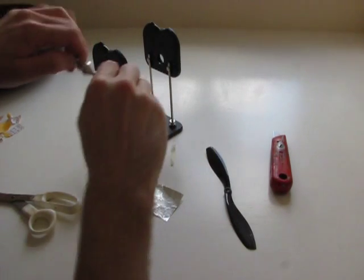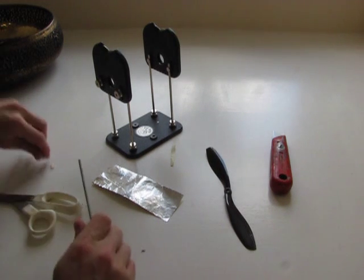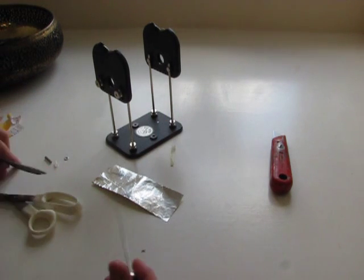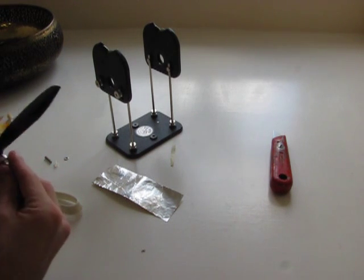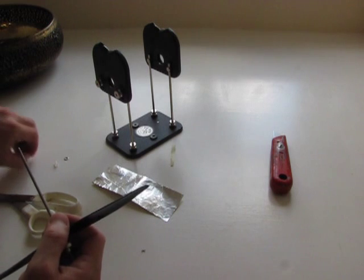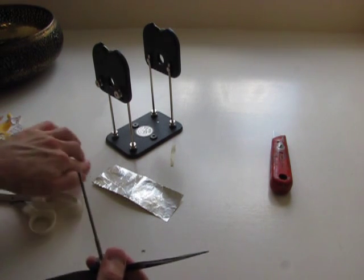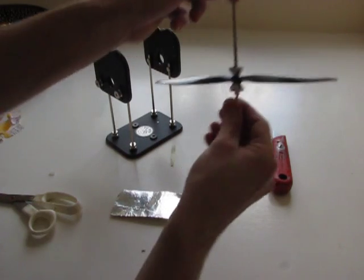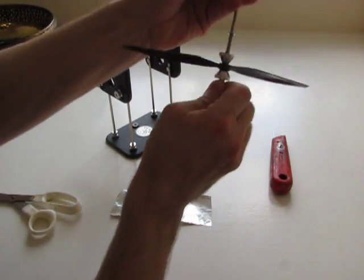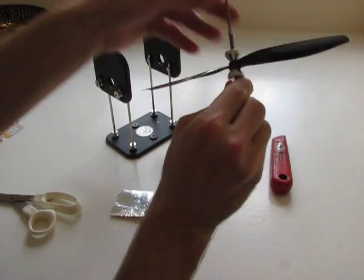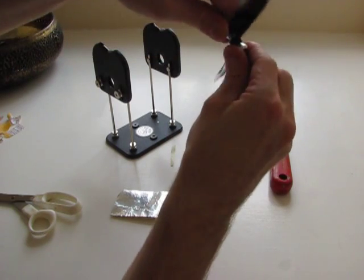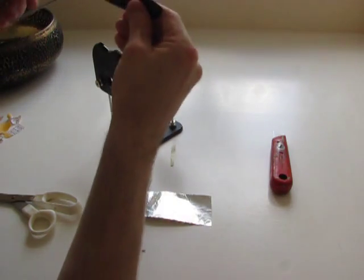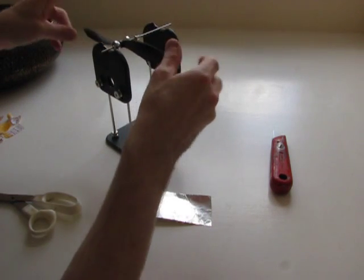Now, let's put it on the prop balancer. A bit of a rigmarole getting it on this prop balancer, but it's definitely worth the effort in the end. Let's see if that's on straight. Yeah, it's on straight, and then put it on the prop balancer.